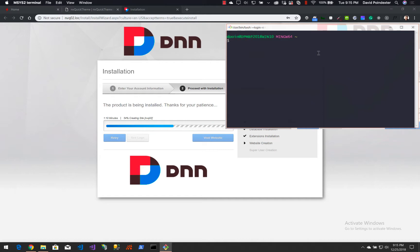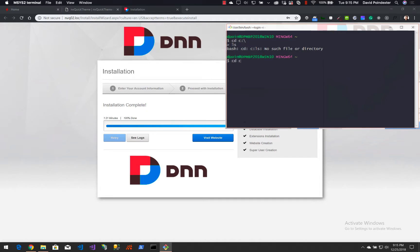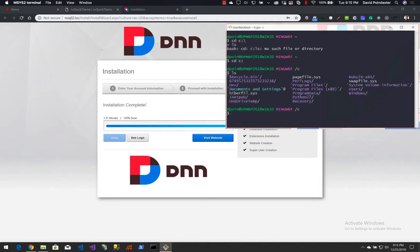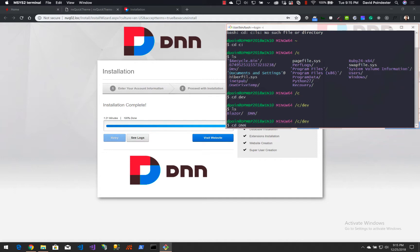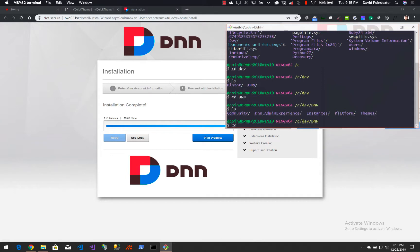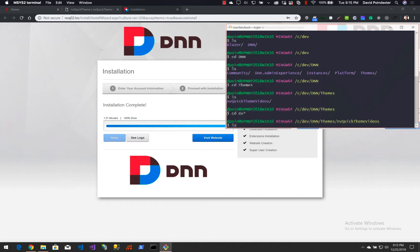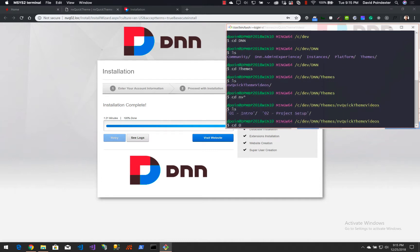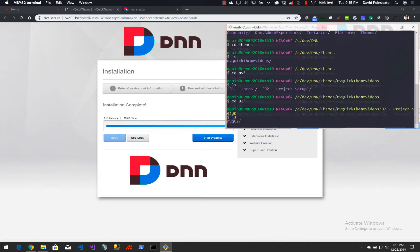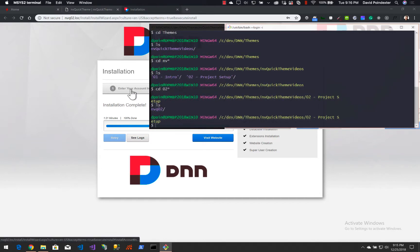I'm going to start navigating to the proper directory. I'll cd to C:\ and change directory into dev, then into dnn, then into a themes folder. I'm going to navigate into the mvquickthemes videos folder, then into the 02 folder. Let me make this a bit wider because our command prompt is going to take the full path.